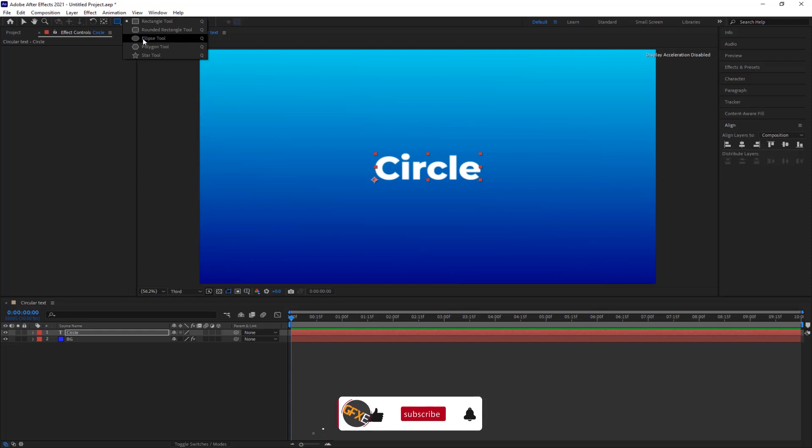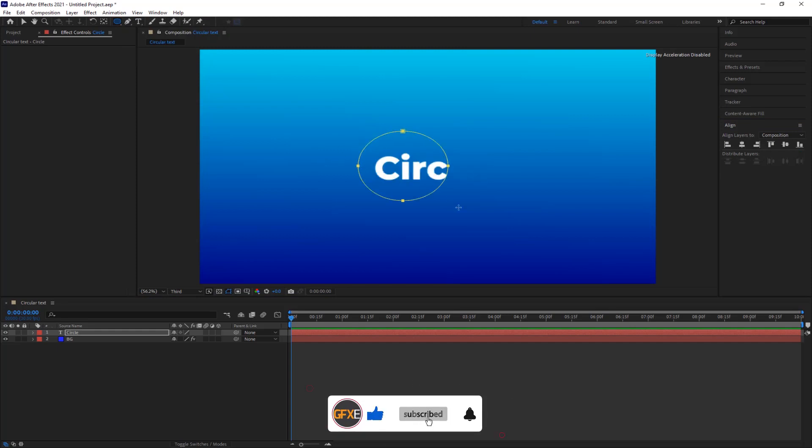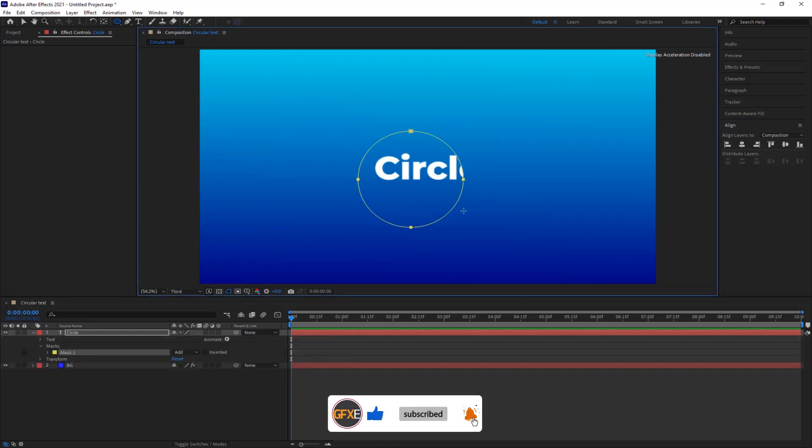Now grab the ellipse tool and hold Shift and Alt to create the perfect circle.